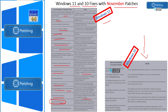Looking at Windows 10 fixes, many of the same fixes are applicable for Windows 10 as well — for example, memory leak issues, print issues, Outlook address-related issues, and Windows Defender Application Control related issues were all fixed with November patches.